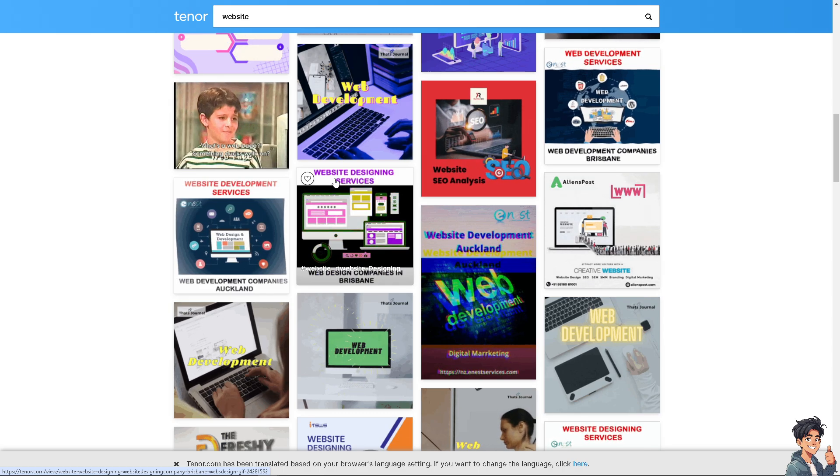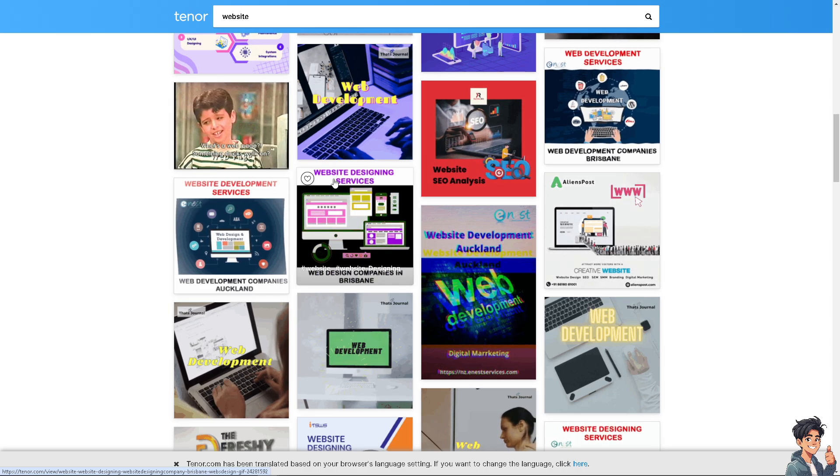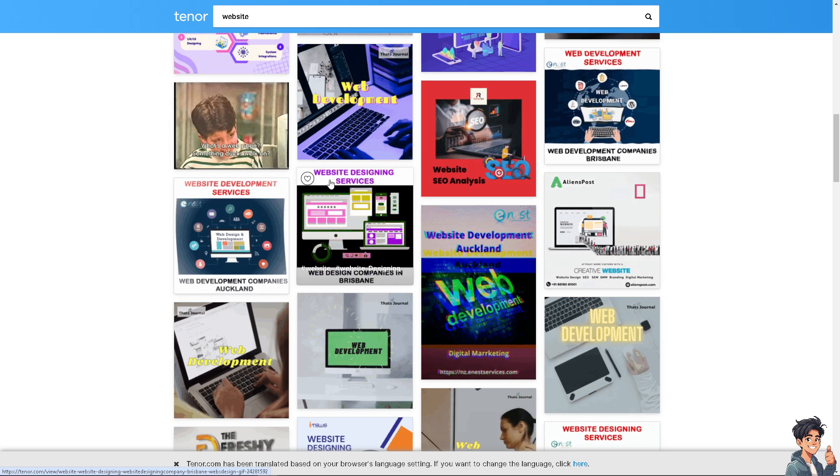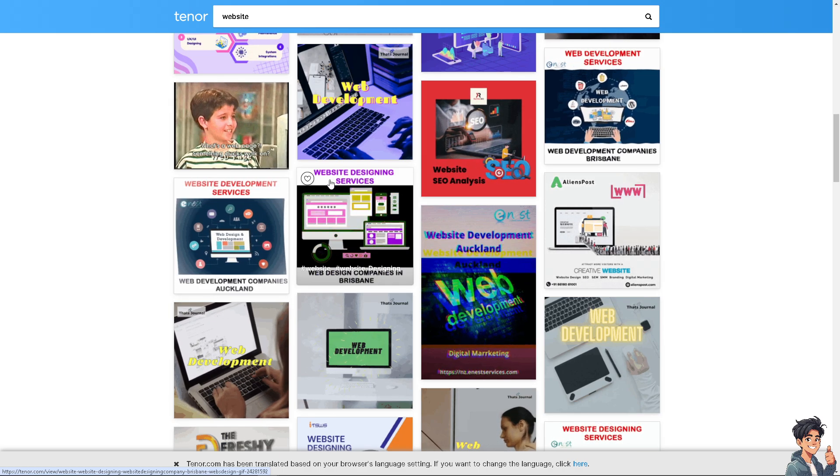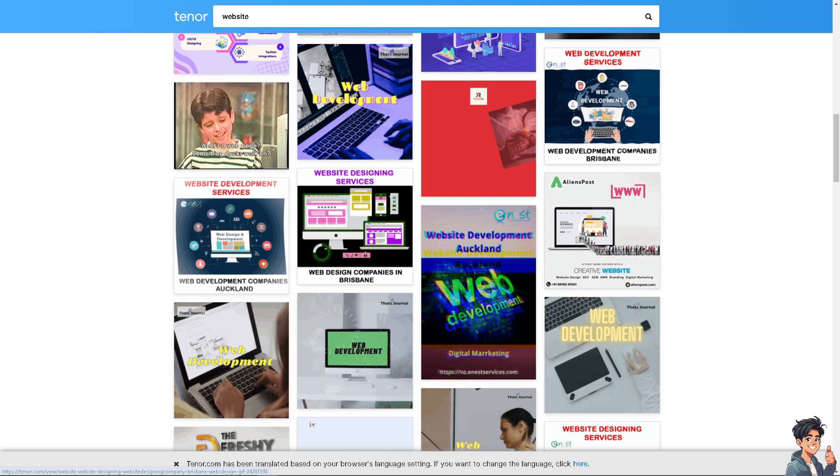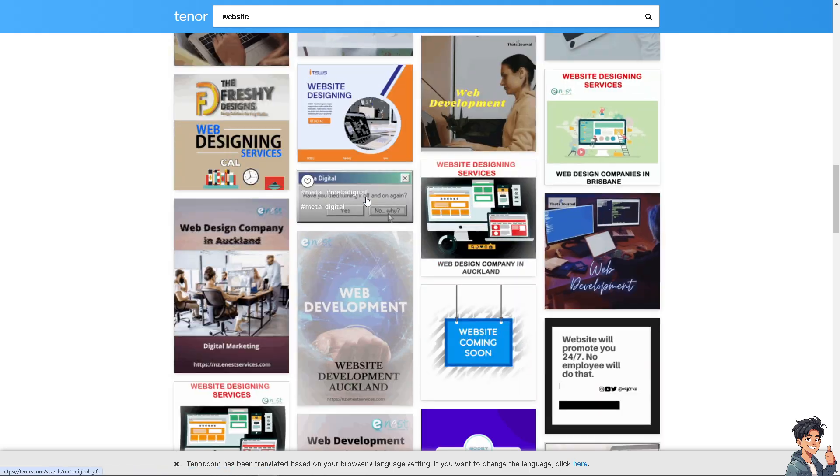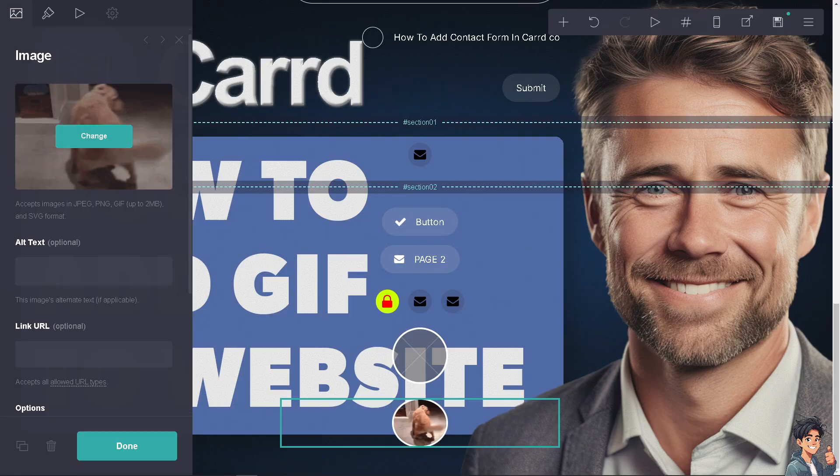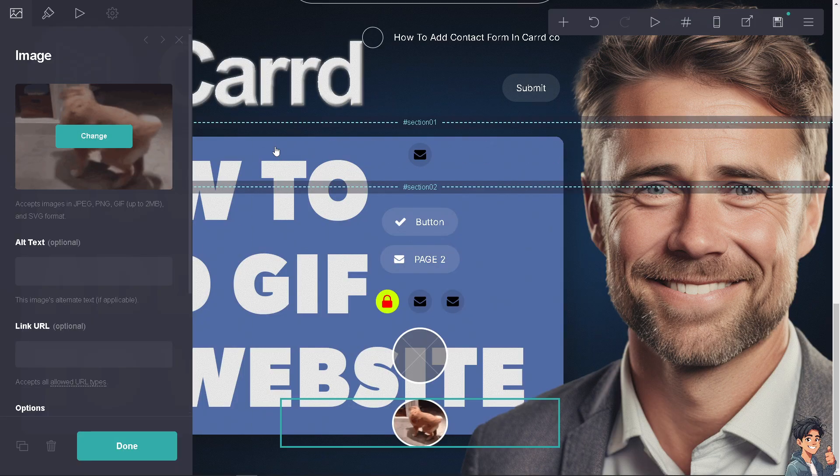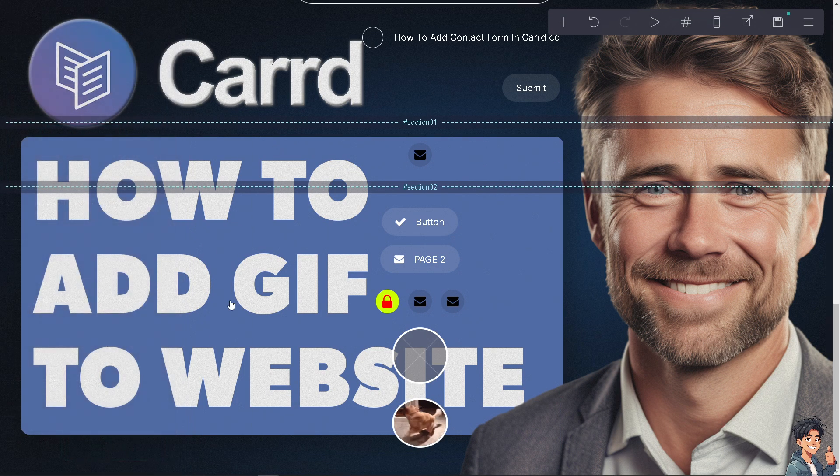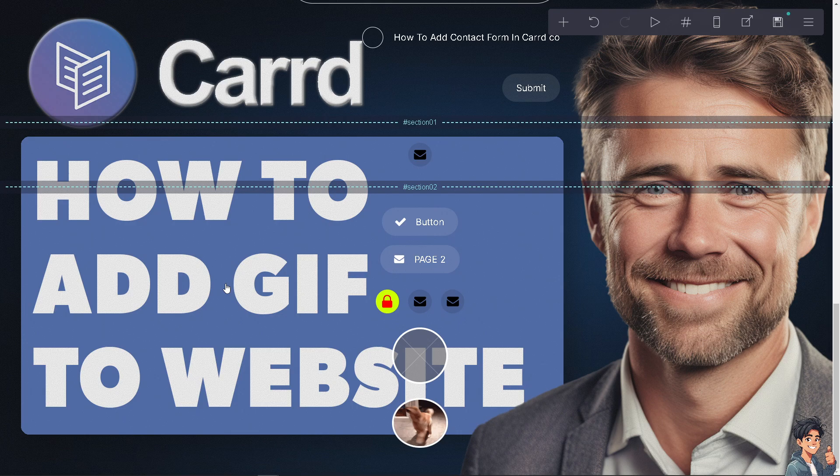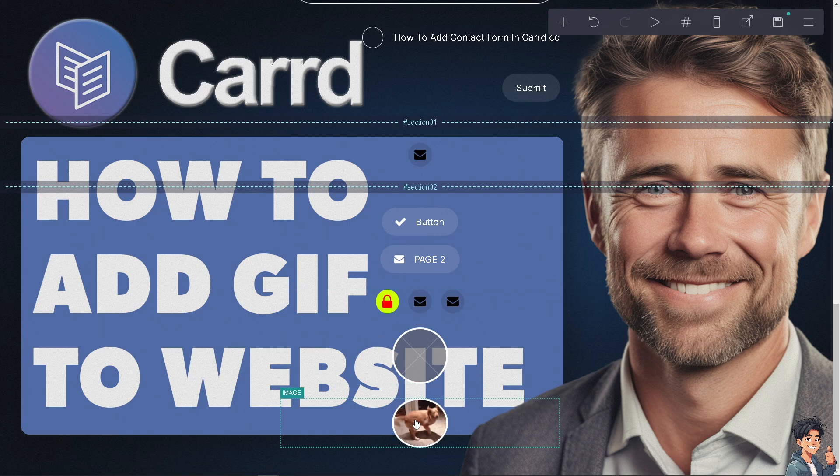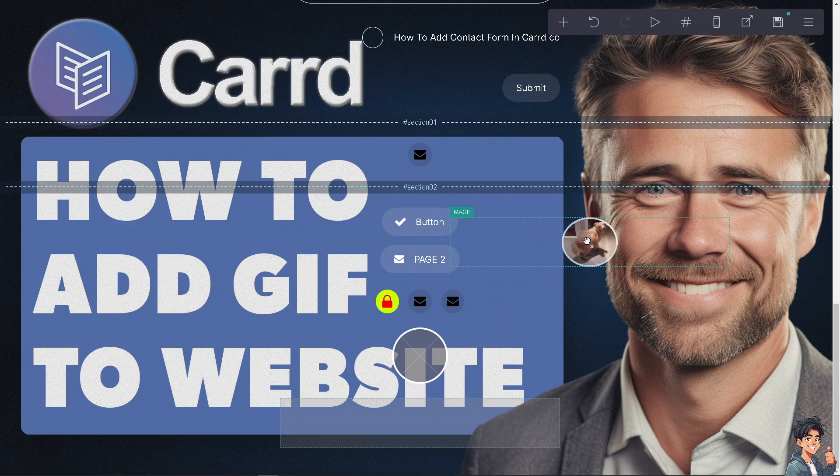By incorporating GIFs into your Carrd.co website, you can enhance visual appeal, engagement, and effectiveness. Thank you so much for watching. We will see you again in the next video.